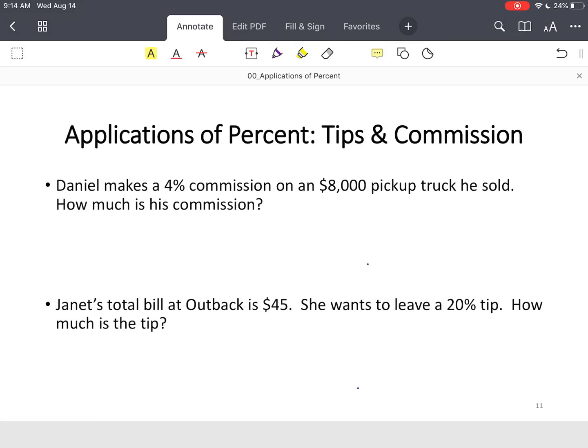All right, this is the final piece: applications of percents. These are real-life situations in which you'll find yourself applying percents.